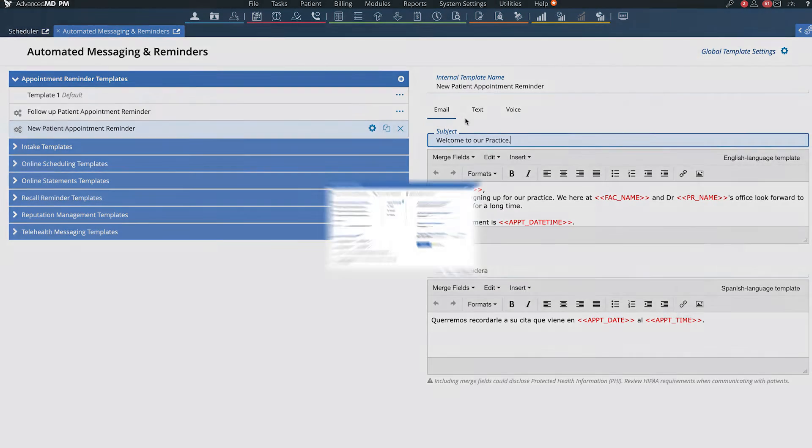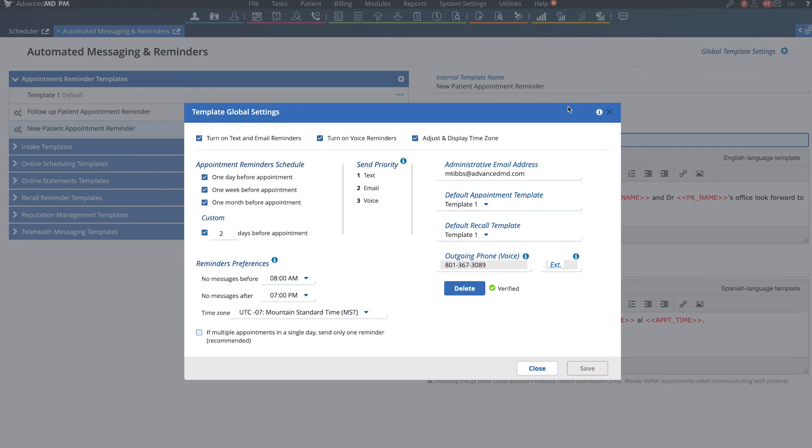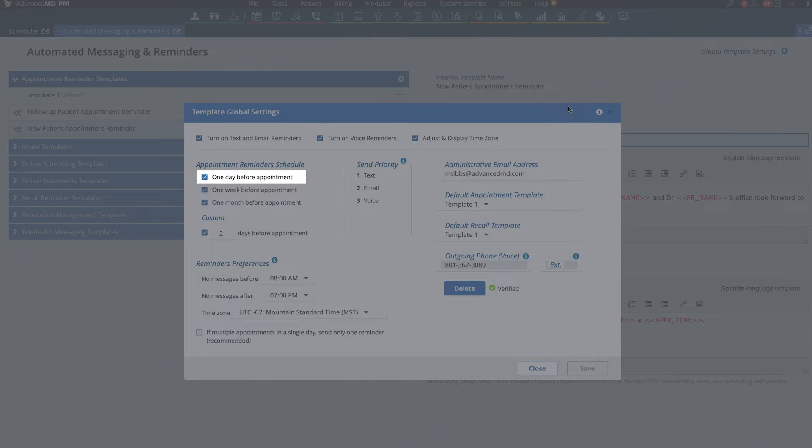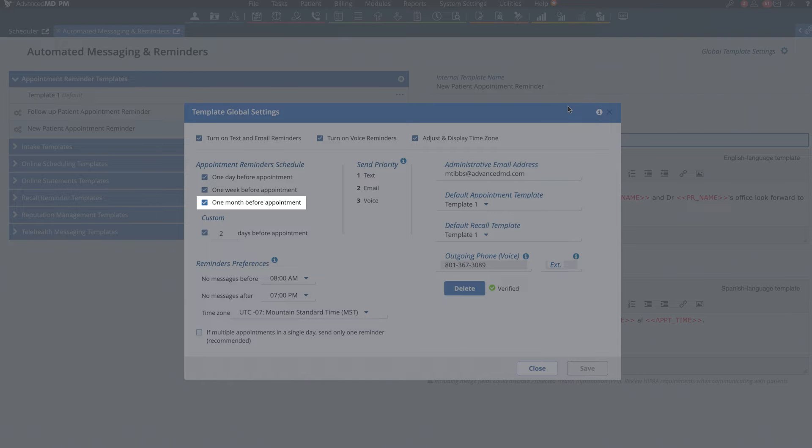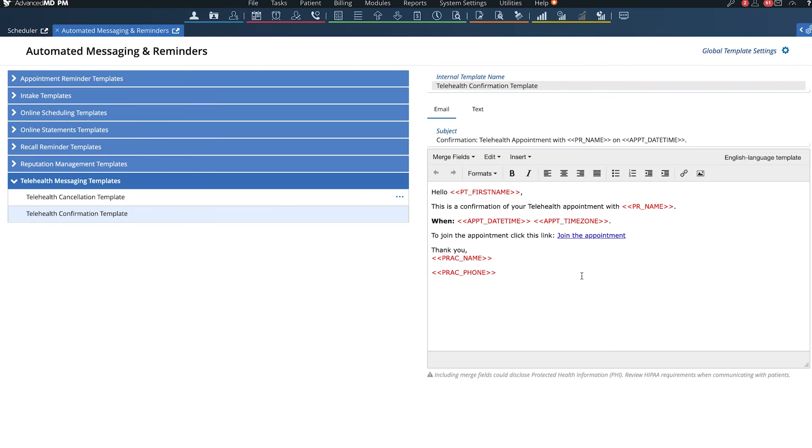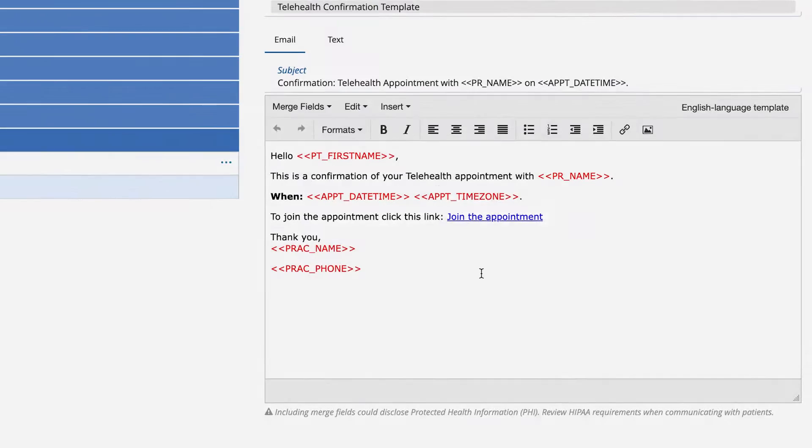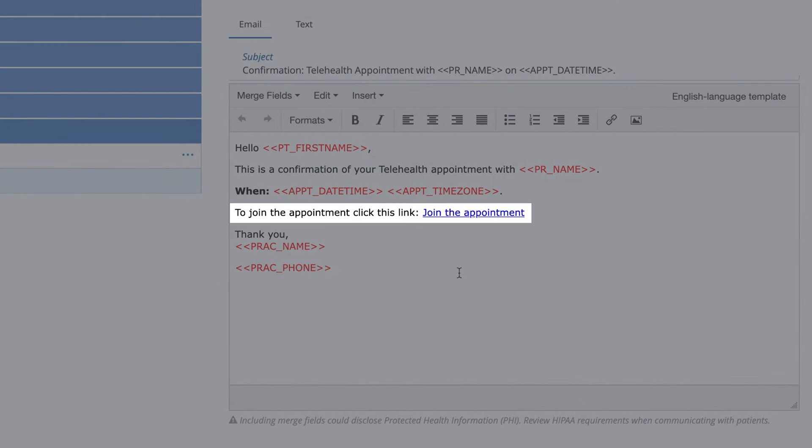Review your global settings to select the message cadence, such as one day, one week, and one month before the appointment. If a patient is scheduled for a telehealth visit, reminders include links and instructions to join the session.